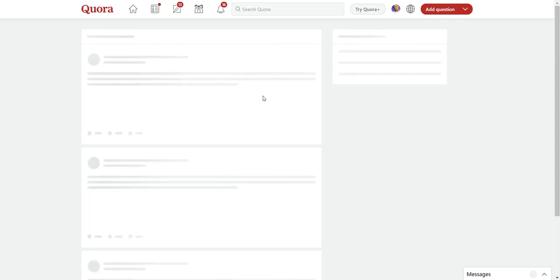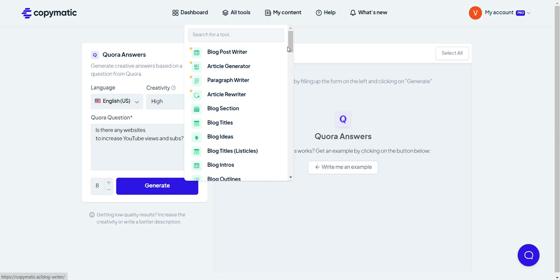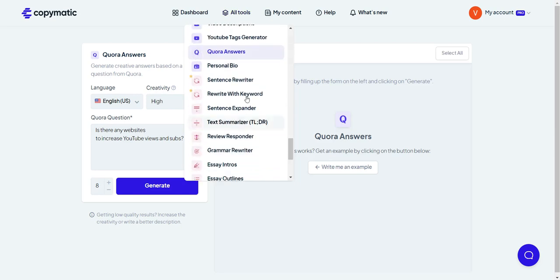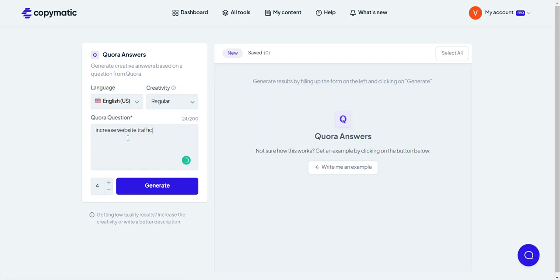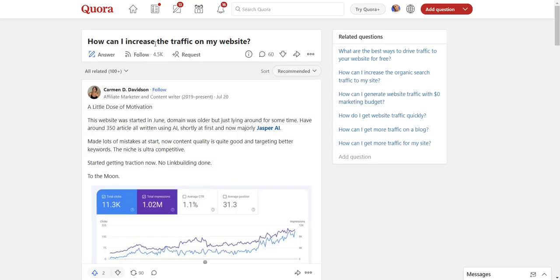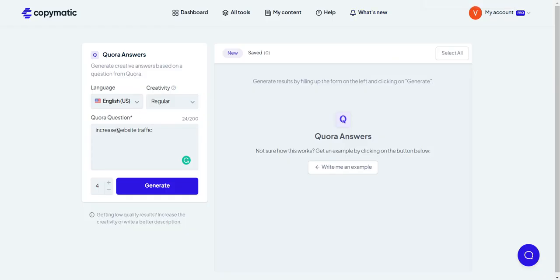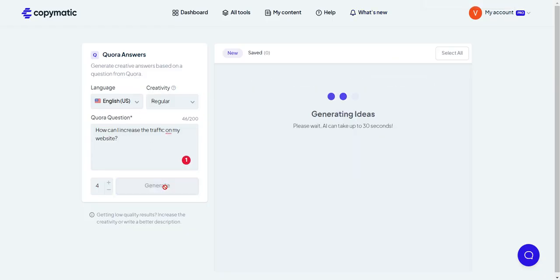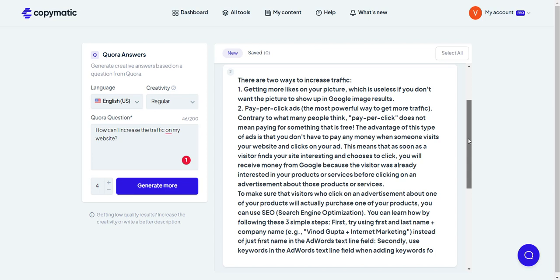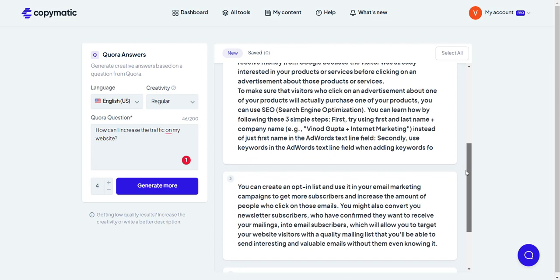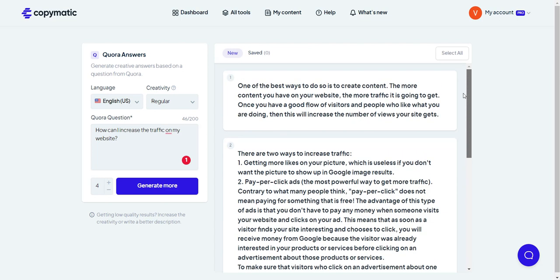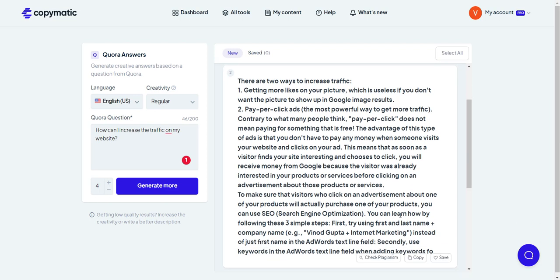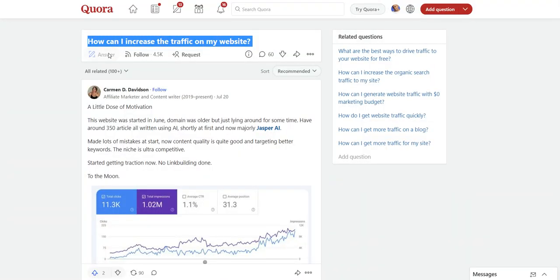I click on, while I'm waiting for this to load, I go to my AI. In this case I'm using Copymatic. I go to AI tools, I scroll down, I go to Quora answers, and what do I do? I plop down the question. Let me go ahead and copy the question, it's right here. Okay, so I just paste the question into here, click generate, wait a few seconds, I'm going to let it run. Okay. And then I just pick one. Let's see, there are two, easy traffic, getting more likes on your pictures, pay-per-click ads. Okay, I like this one.